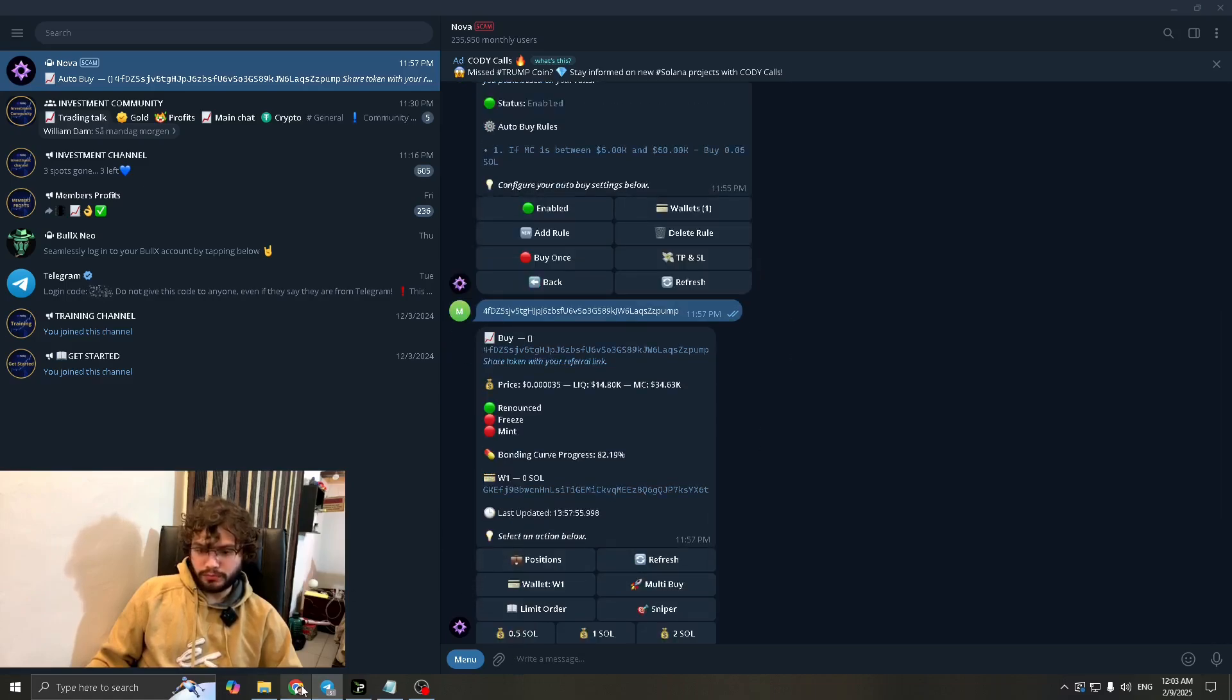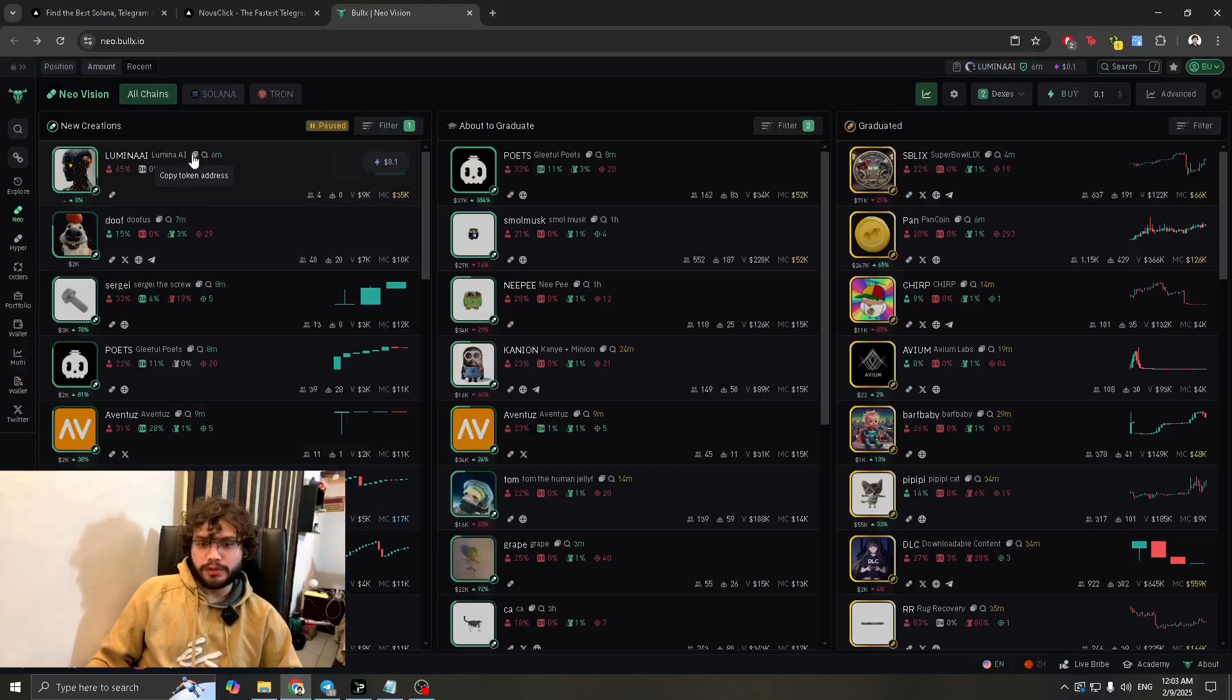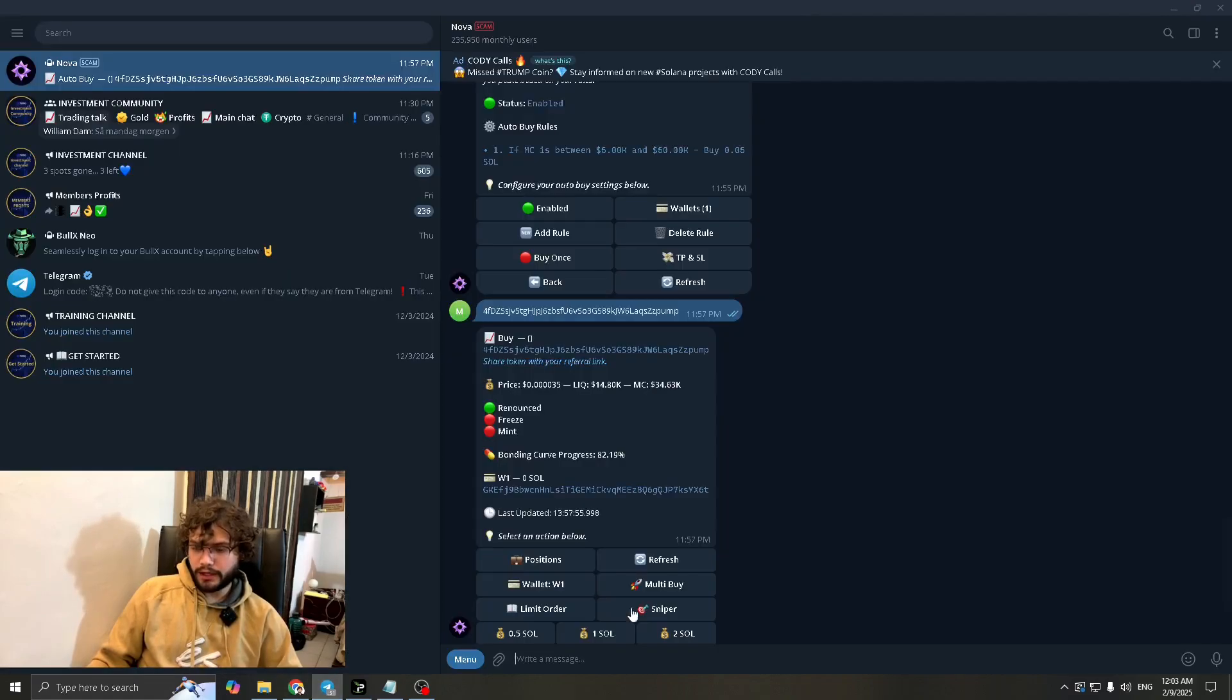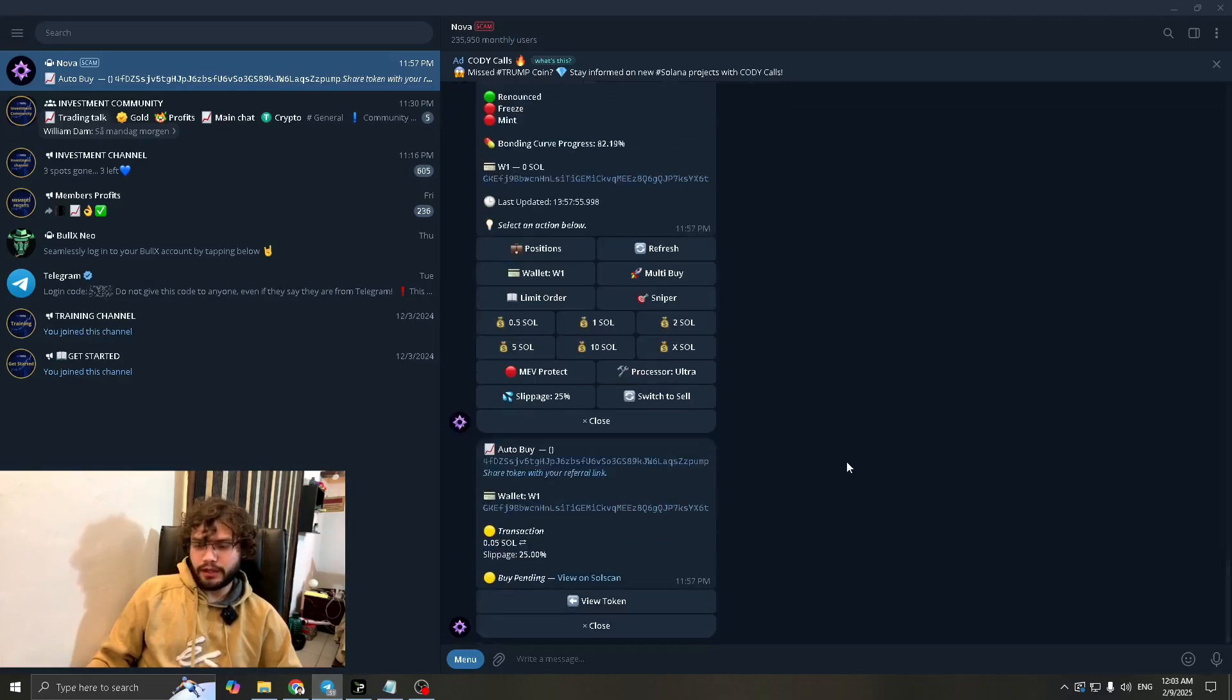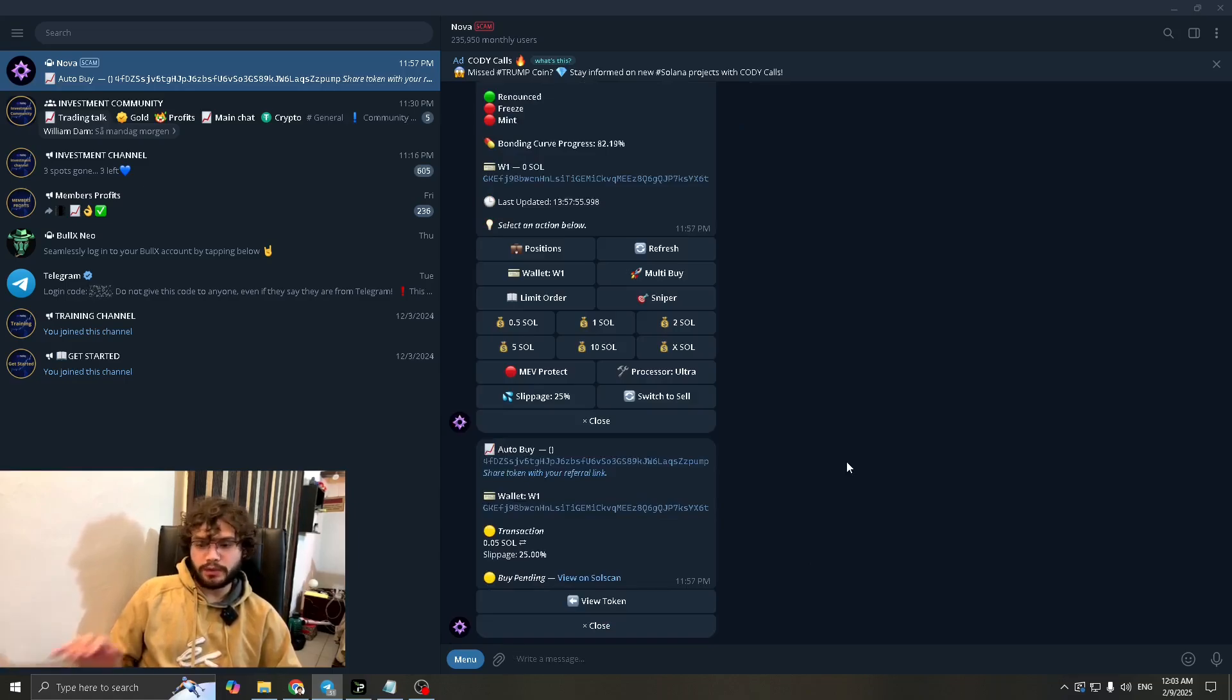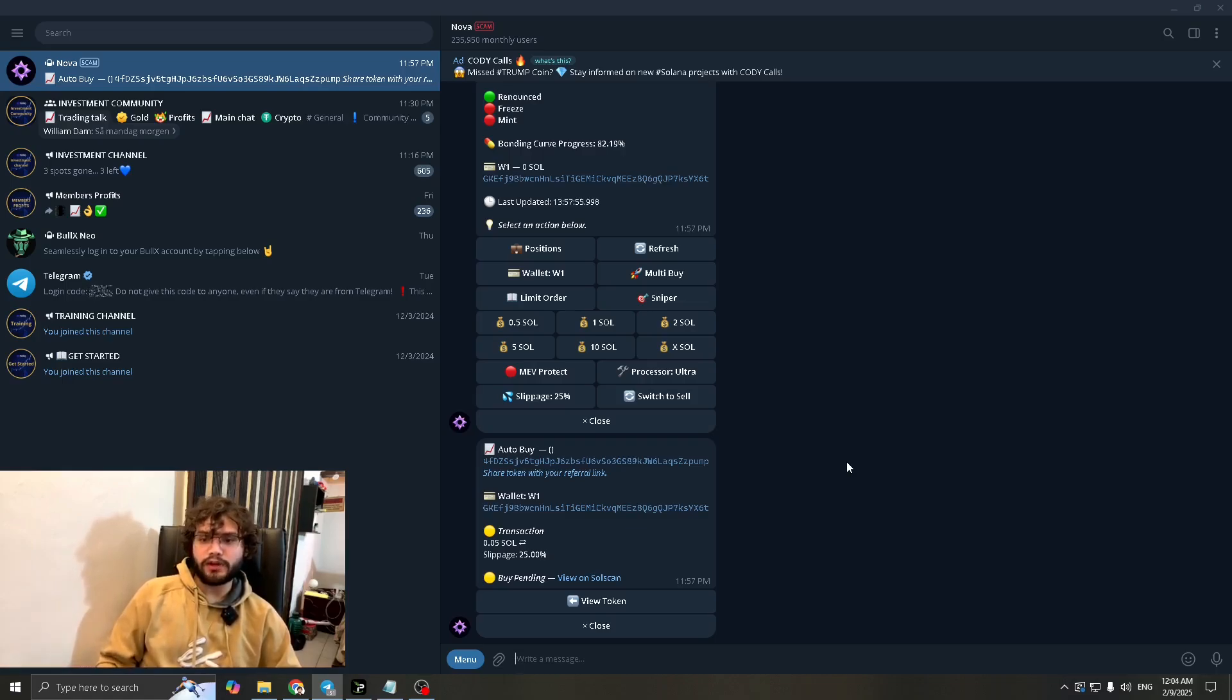We went to bullxneo. We copied the token that we wanted to buy and we pasted it here and we pressed enter and it goes through instantly. Why it didn't go through right now is because my wallet isn't loaded. Otherwise it will be instant. And I don't think there's any other bot that can do it as instantly as Nova can. So do keep that in mind.